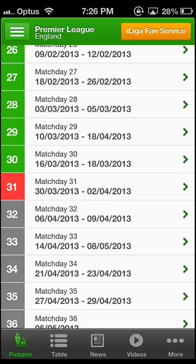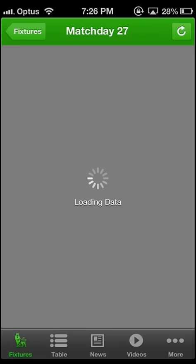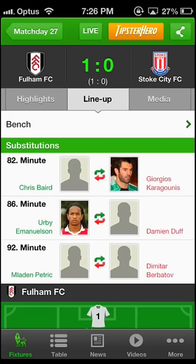Here you can see played matches in green, upcoming matches in red and the rest in grey. If you click on a match you will see who played. If you want more information about a match then just click on the score, which will give you access to the information explained in the Live Today section.